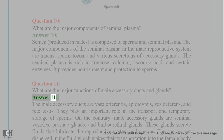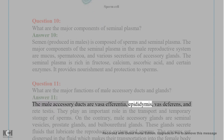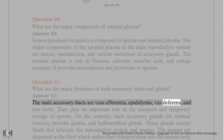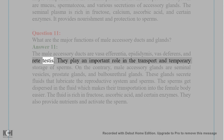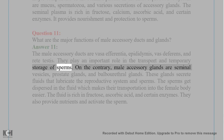Answer 11: The male accessory ducts are vasa efferentia, epididymis, vas deferens, and rete testis. They play an important role in the transport and temporary storage of sperms.